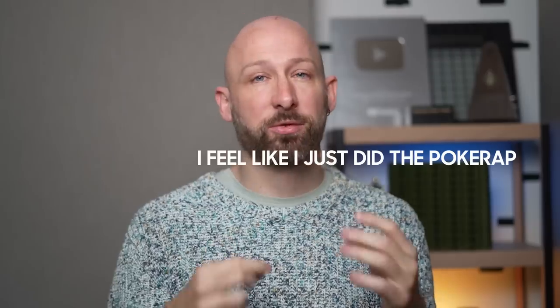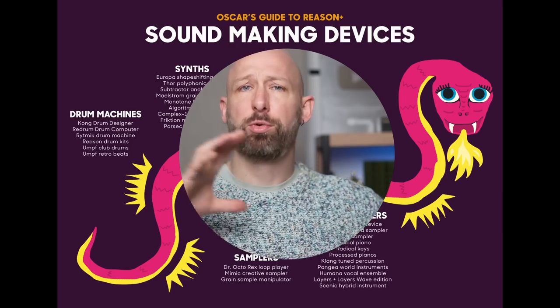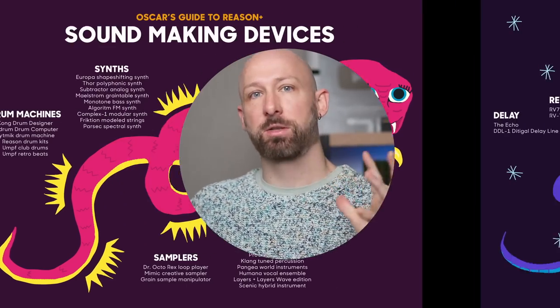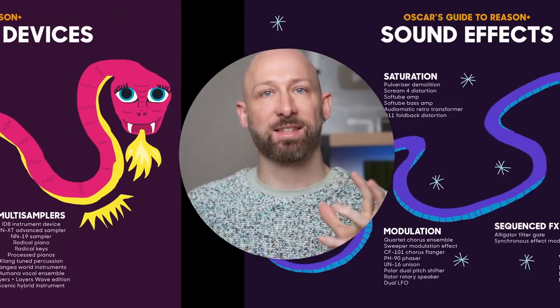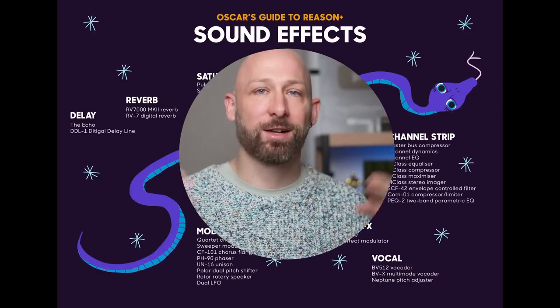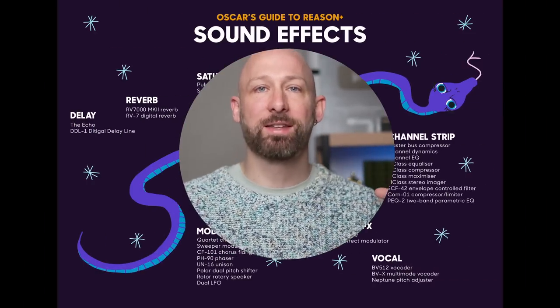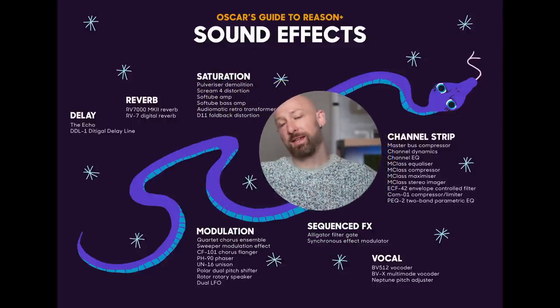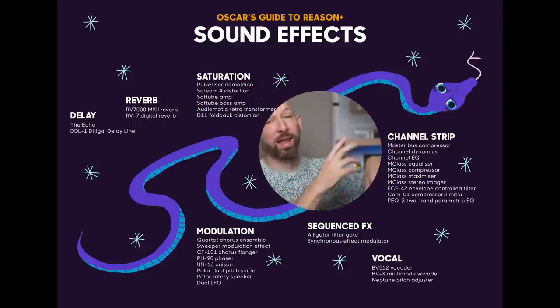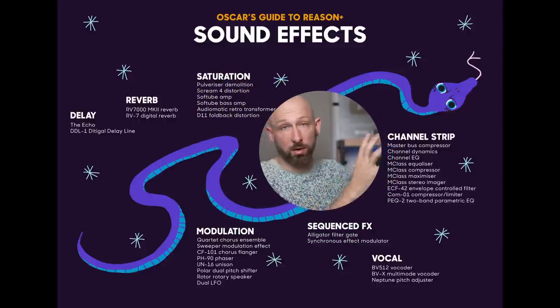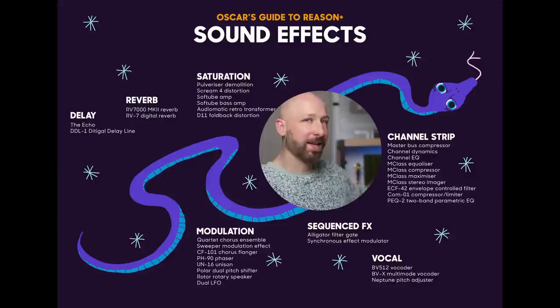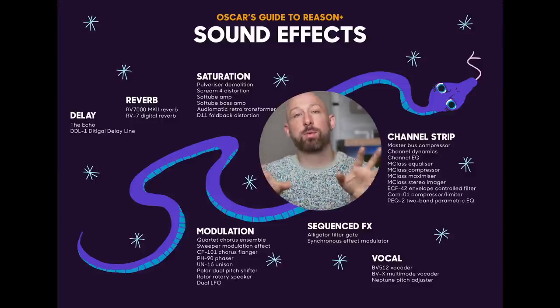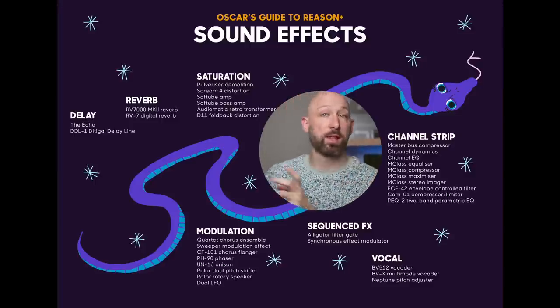And that's it, those are the sound devices that are in Reason. That wasn't too bad, was it? Hopefully you've seen some things here that piqued your interest and that you want to explore. Even if you are a veteran Reason user, this might inspire you to pick up something new. Now let's leave this beautiful dragon behind and go on to this Cosmic Space Snake. In the Cosmic Space Snake we find all the effects. The idea is, you play a sound on some other sound making device, and you feed it into one of these effects, and something special comes out.